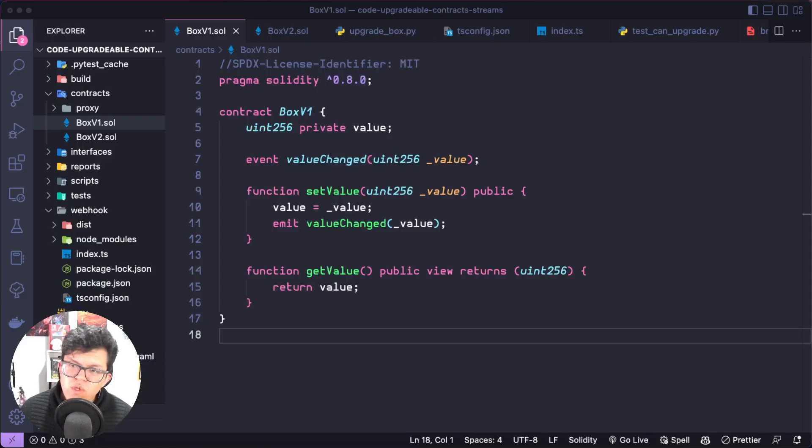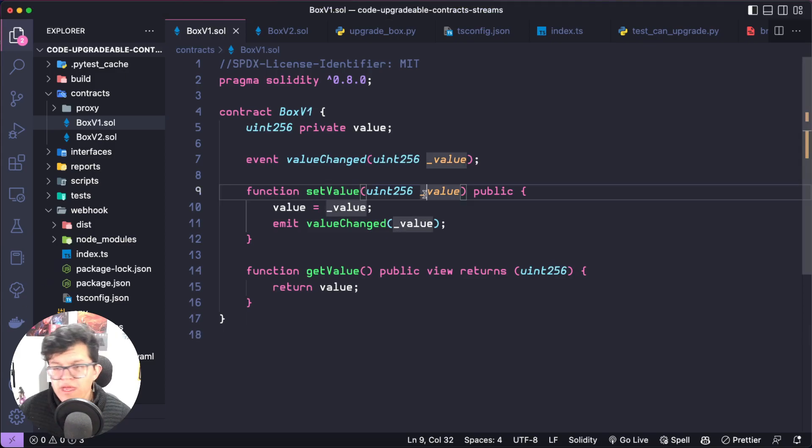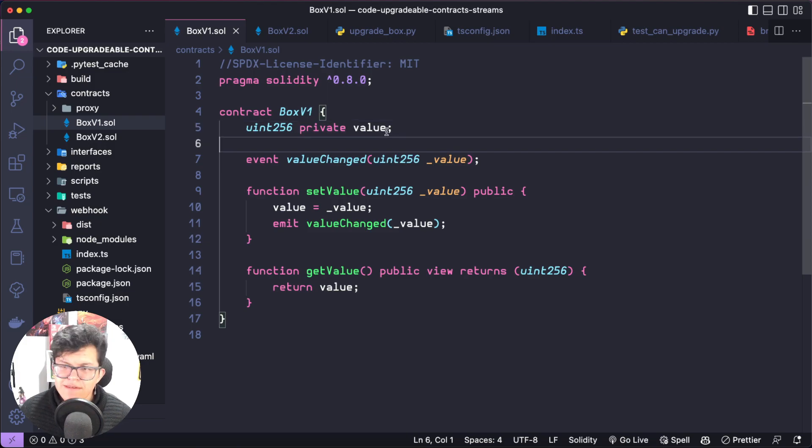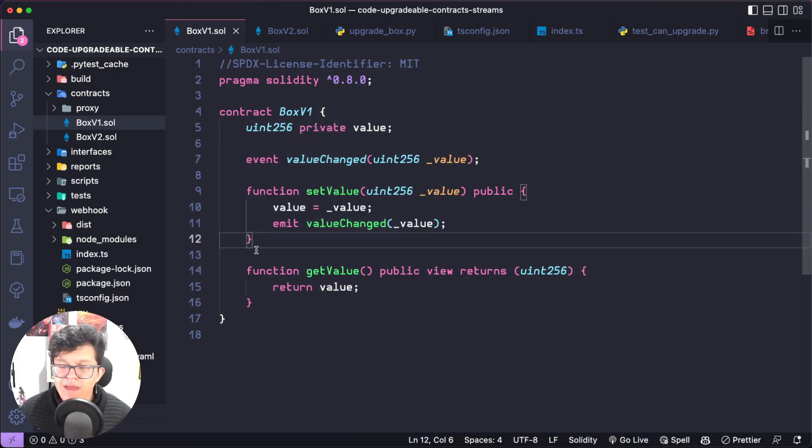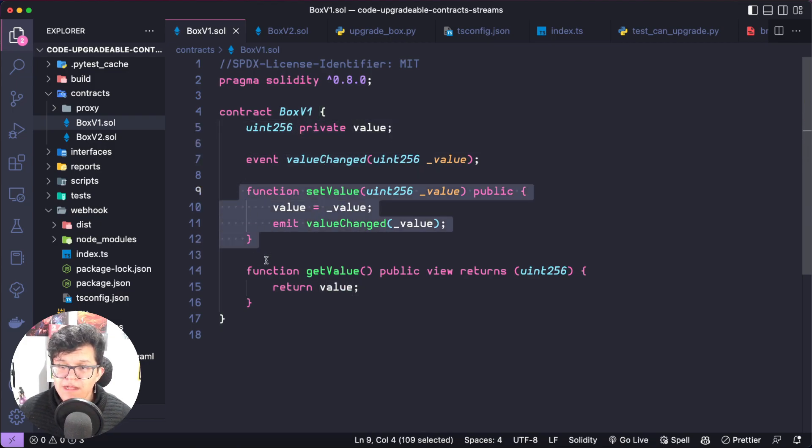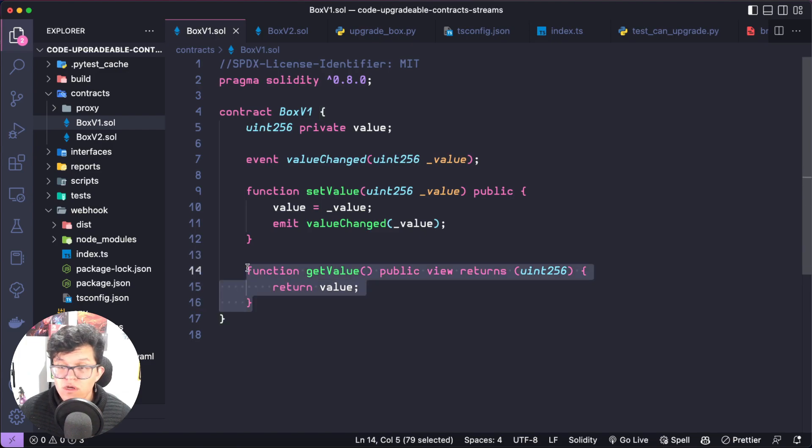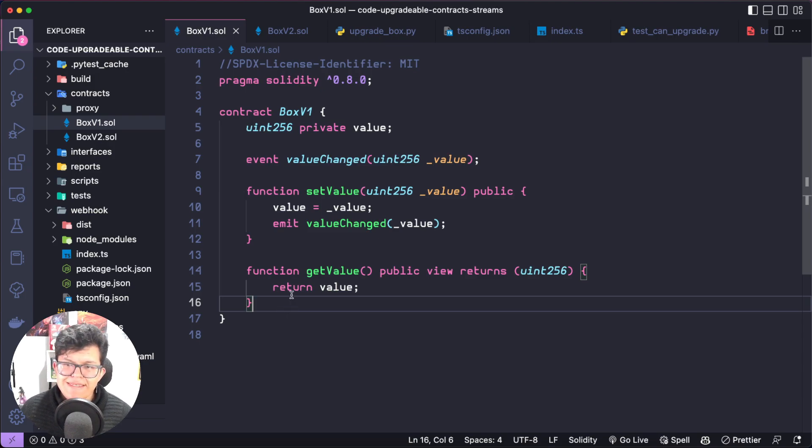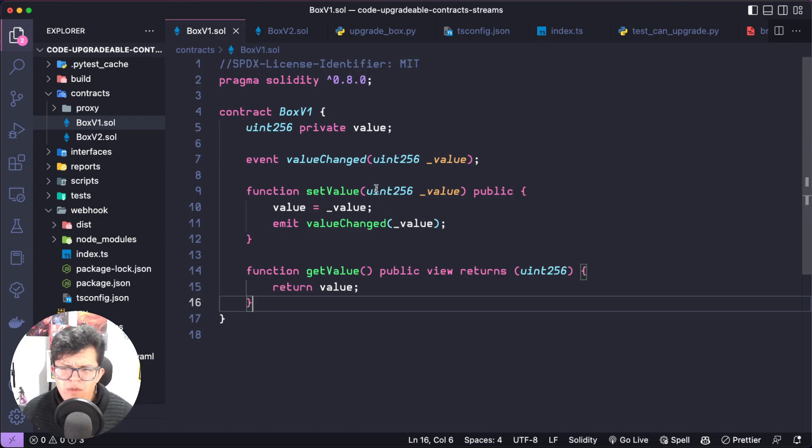For today's tutorial, we are going to showcase a really simple smart contract. Here I have a really simple smart contract called BoxV1, which has this variable called value, and you can set up that value and get the information of that value. Really easy. So let's suppose we deploy this and this is the first version of our contract. Then we change our mind and we said, okay, we want to add more functionalities to this.